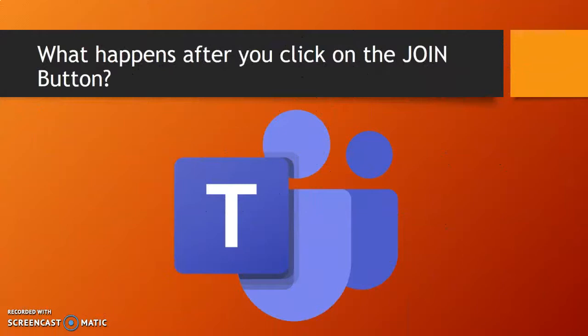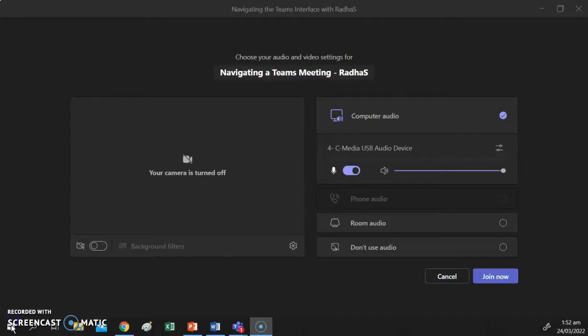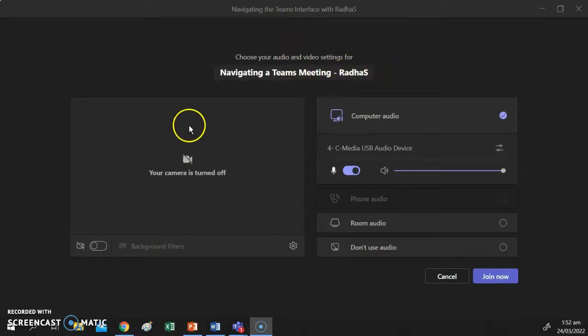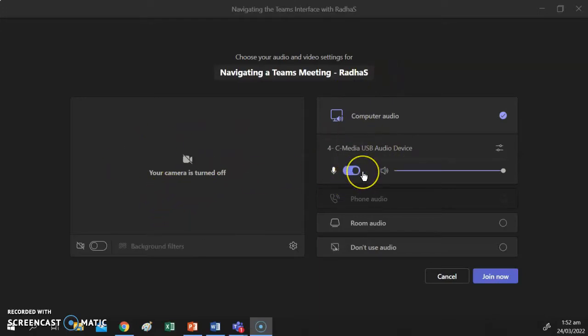We're going to be answering the question: what happens after you click on the Join button? When you click on a meeting link, or go to your calendar and click the Join button, you are taken to a screen that gives you the name of the meeting and asks you to choose your audio and video settings. My camera is currently turned off and my microphone is on.